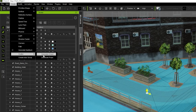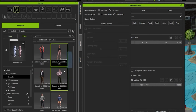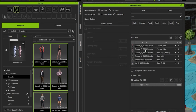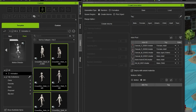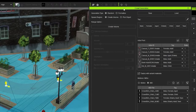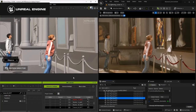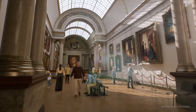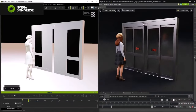Despite its many advantages, iClone has some limitations, especially for advanced animators or large studios. Its features, while robust for beginners and intermediate users, may lack the depth needed for highly complex animation or simulation. High-end tools like Maya or Houdini provide more advanced capabilities, making iClone less attractive for professionals working on intricate projects. Additionally, although iClone's real-time rendering is impressive, it doesn't always match the visual quality of offline rendering engines like V-Ray or Arnold, which provide more detailed and photorealistic outputs.